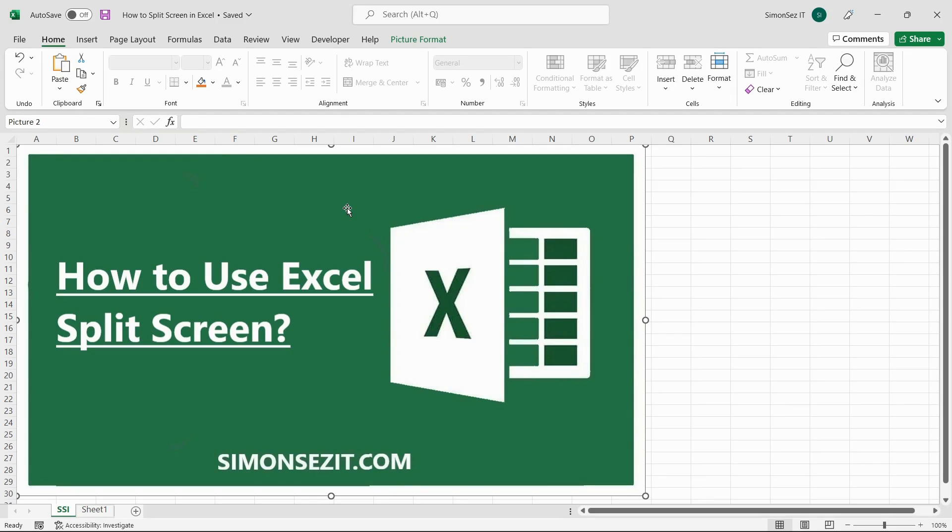Hello everyone, welcome to a new tutorial from Simon Says It. In this video tutorial, I will show you how to use split screen in Excel.